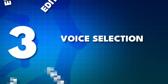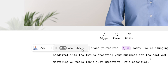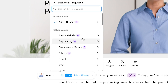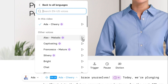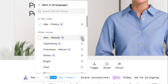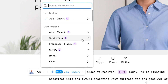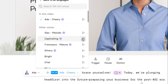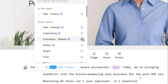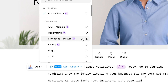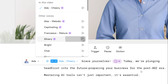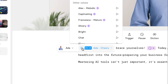What type of voices can you actually add? We have selected Ada as our avatar — you can click on the voice option, and here we have a bunch of other voices. I'll focus on the expressive ones: Alex Melodic, captivating, Francesca, and silvery. Each has a distinct character — for example, the captivating voice sounds very engaging and the silvery voice also sounds really good. Pick the one that works best for you.